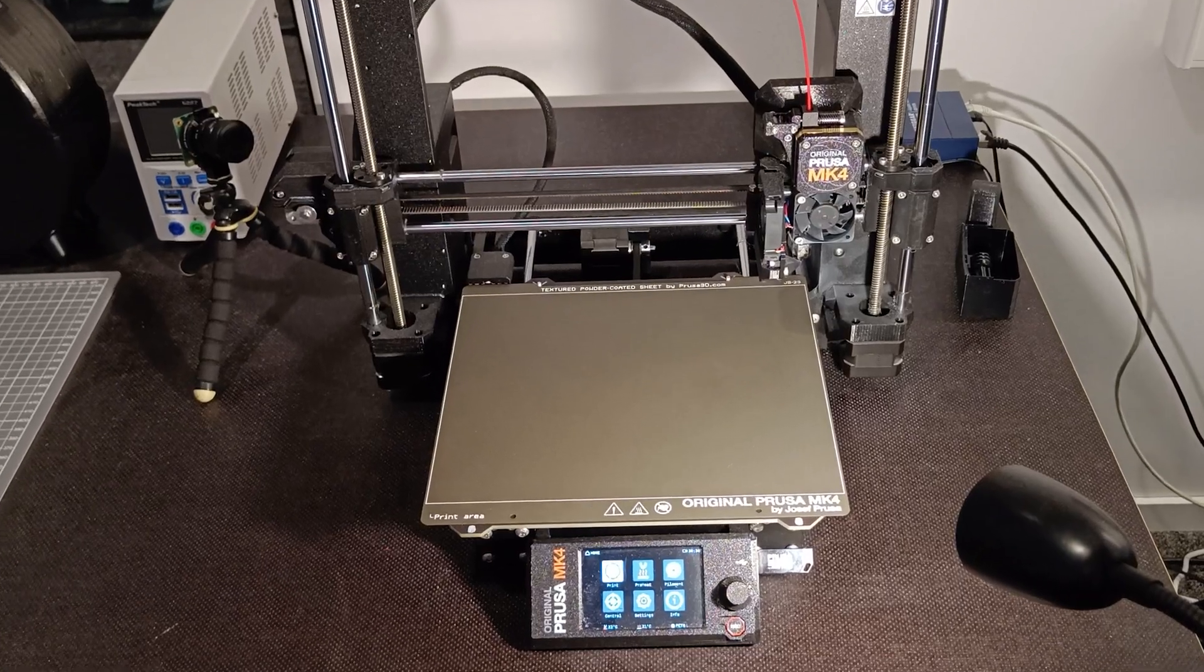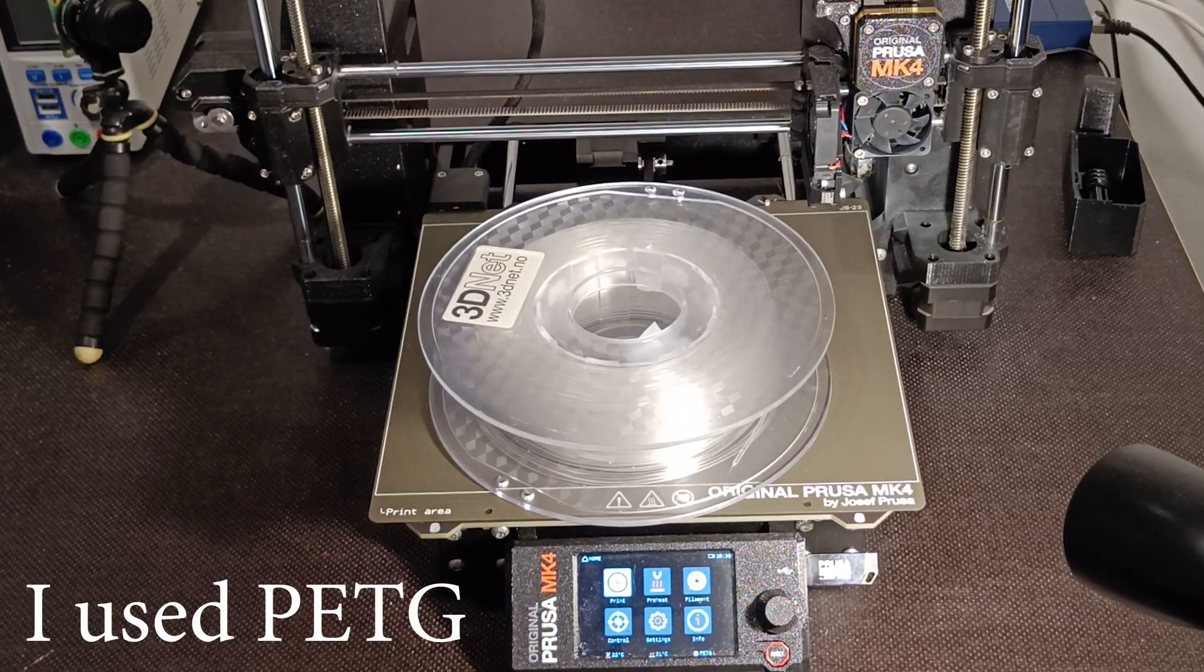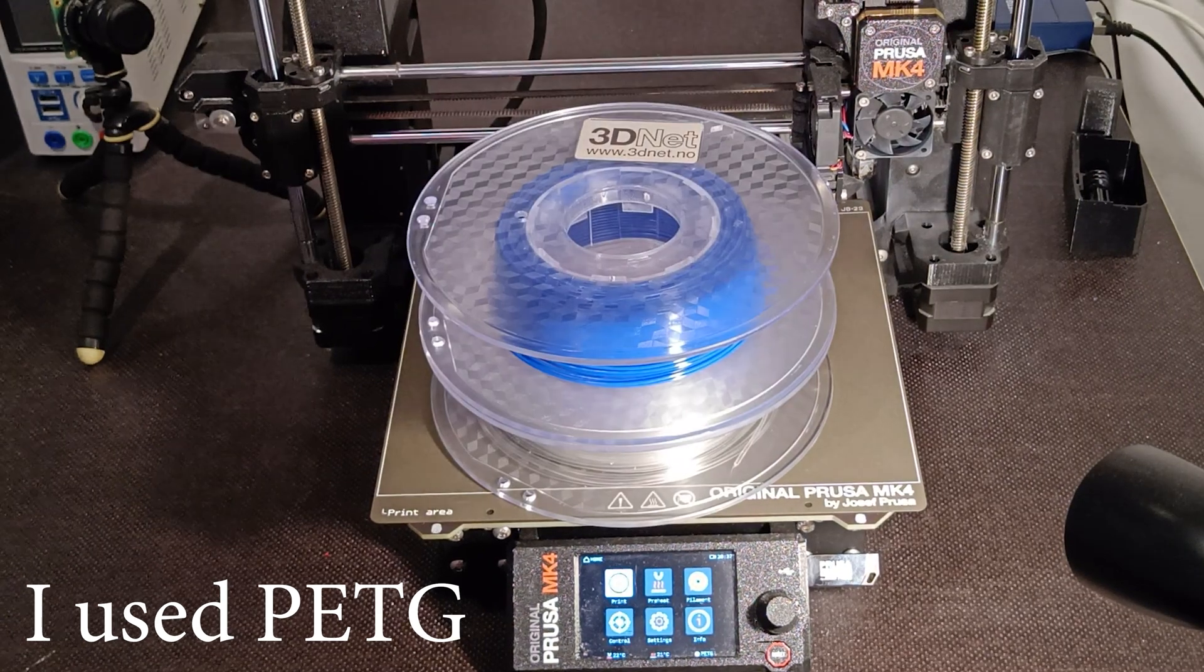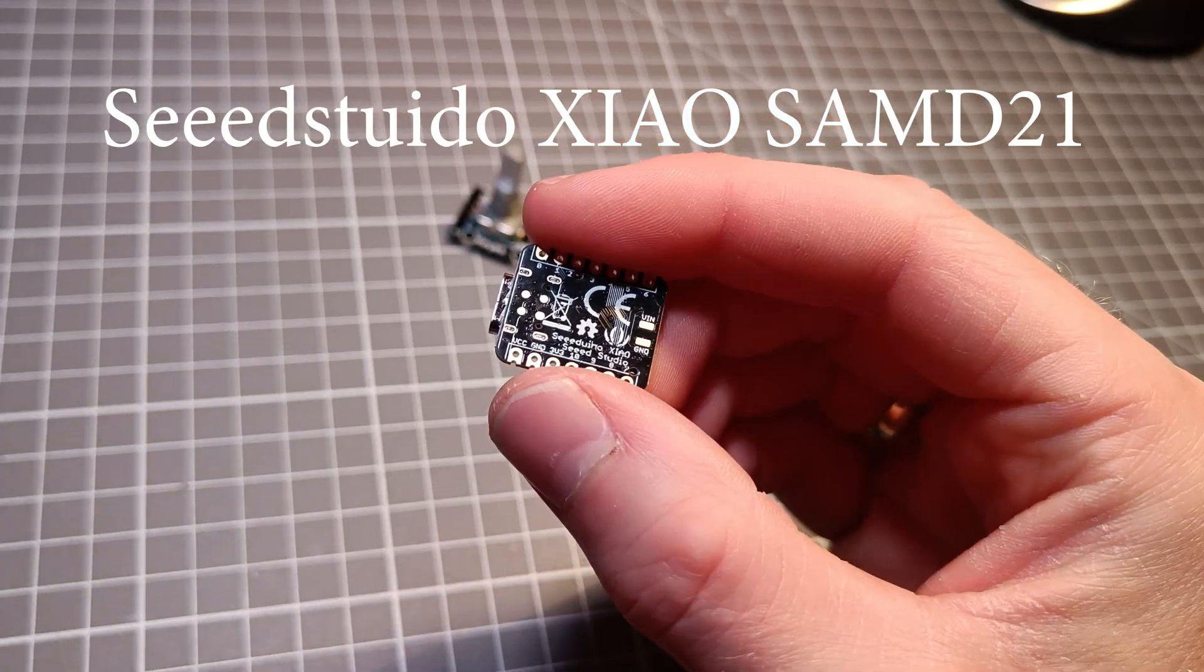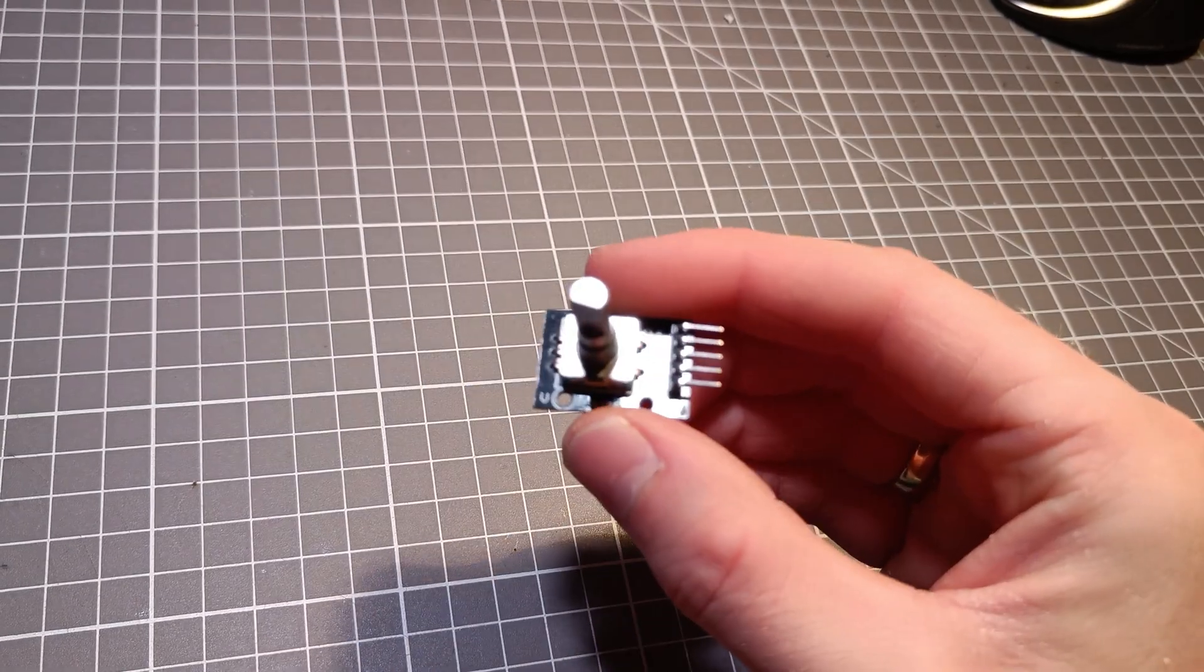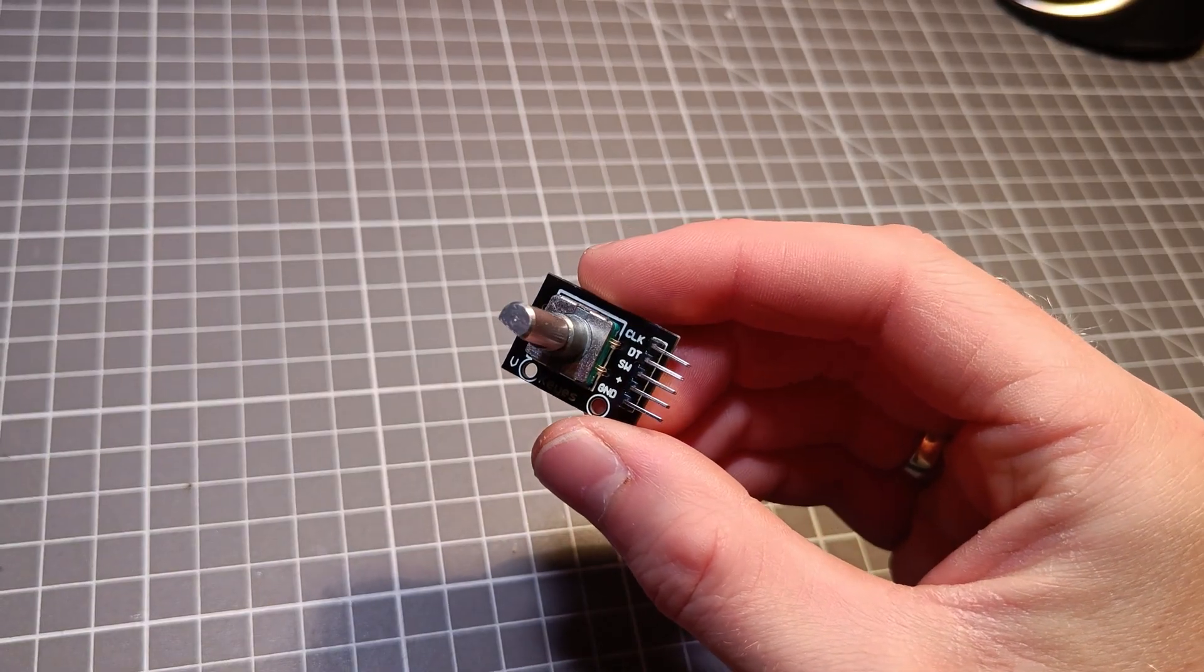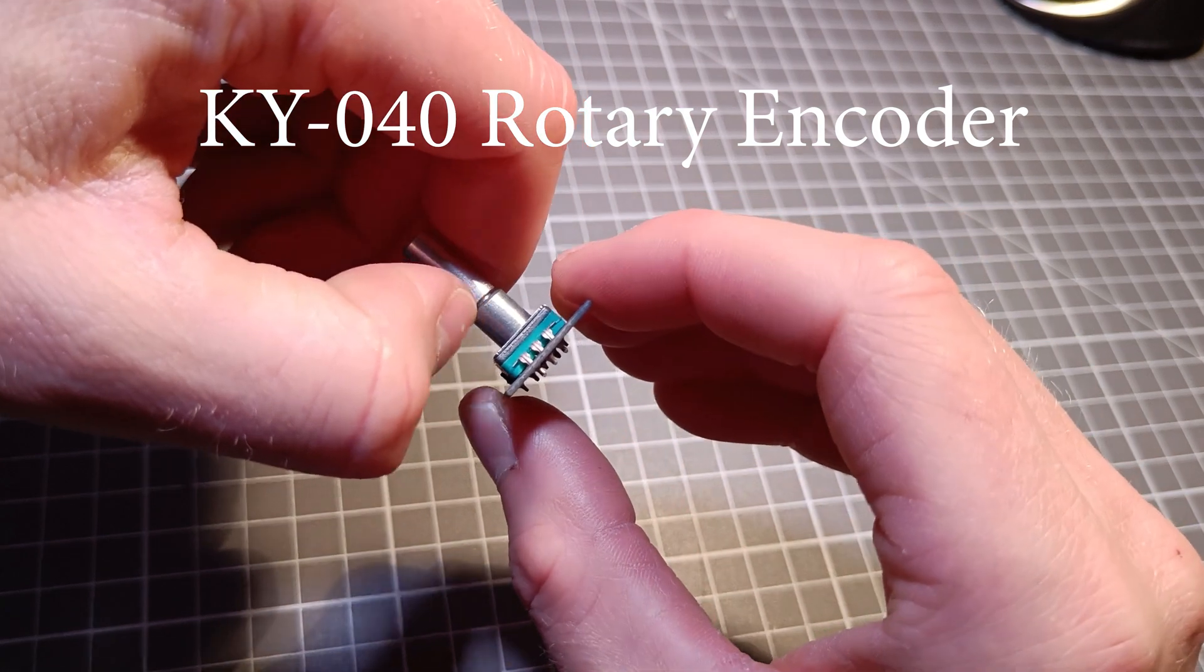This is what you need. A 3D printer, transparent filament for the letters, a color filament for the rest, a Seed Studio Xiao SAMD21 microcontroller, an encoder. Here I have used the KY40 encoder that I got off Amazon.